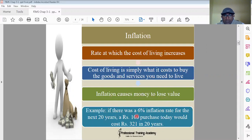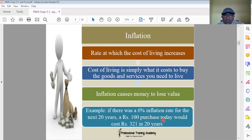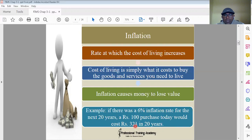For example, if there was a 6% inflation rate for the next 20 years, 100 rupees worth of goods today would cost 321 in 20 years. At the rate of 6% inflation, today's 100 rupees worth of goods may become 321 rupees worth in 20 years. That's why inflation leads to an increase in the cost of goods and services.